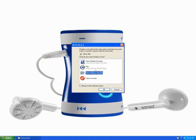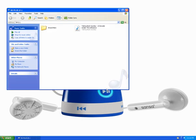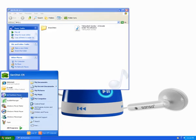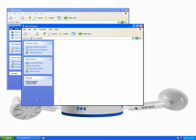The Autorun may appear. Click on Open Folder to view files, then click OK. If the Autorun did not appear, click on the Start menu and select My Computer.